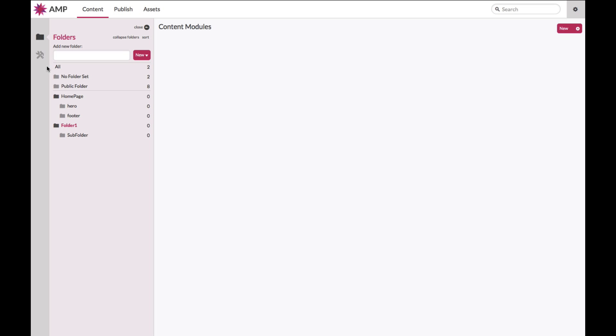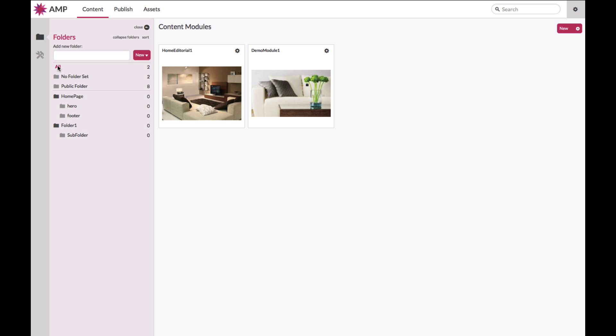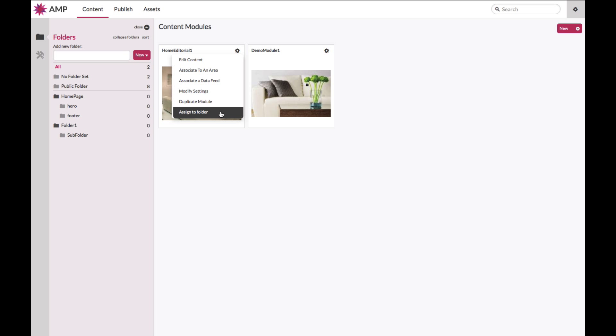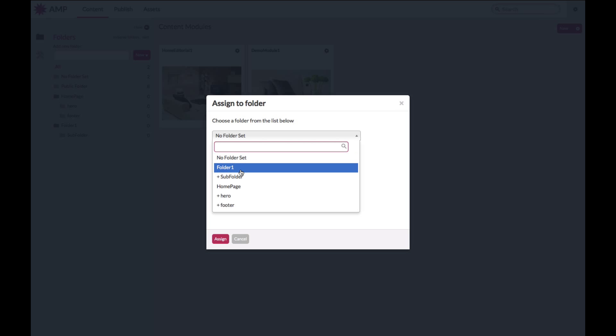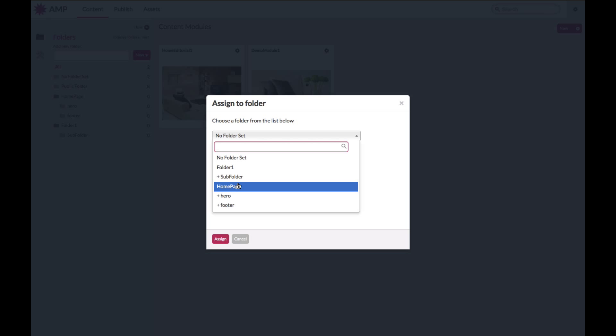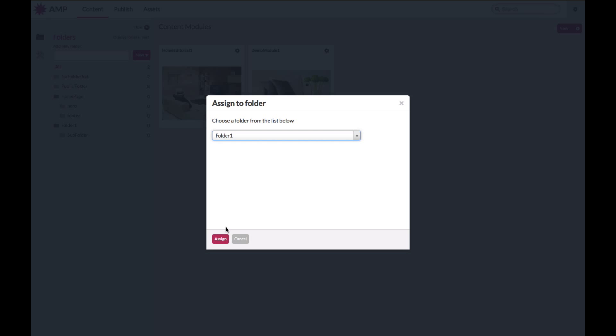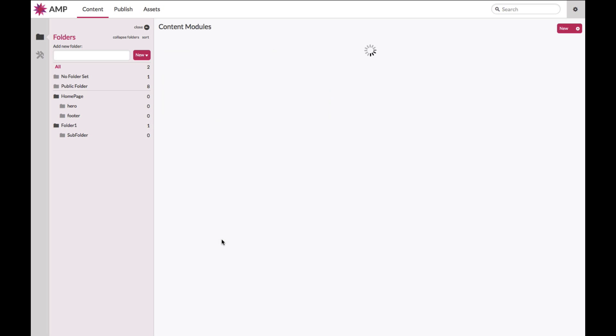When you are ready to assign your content into a relative folder, select the content that you'd like to assign, hover over the cog secondary action, assign the folder, and select the folder where you want your content to be moved into, and click assign.